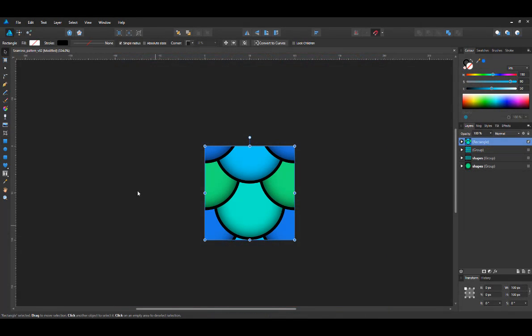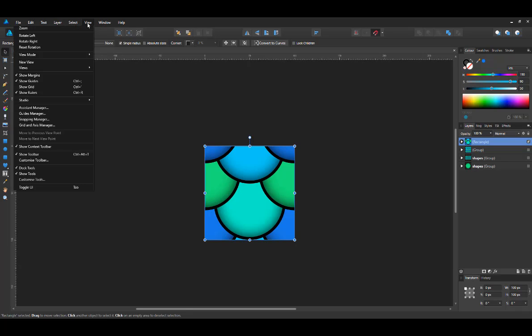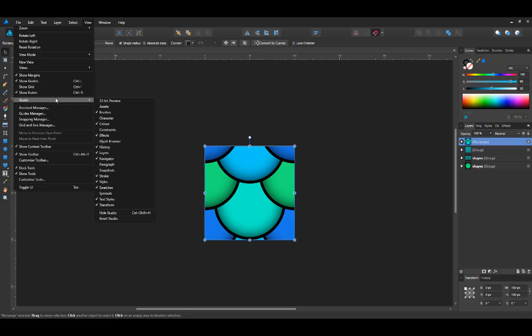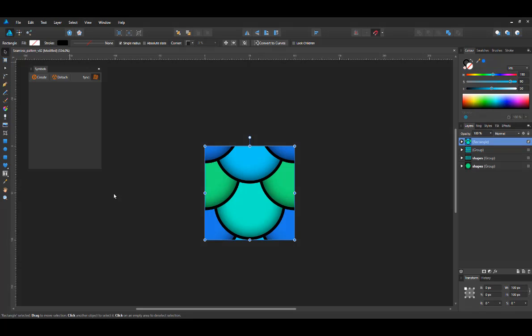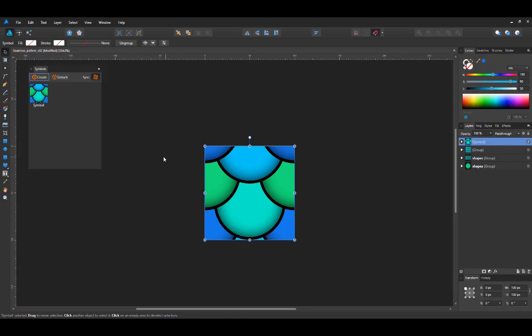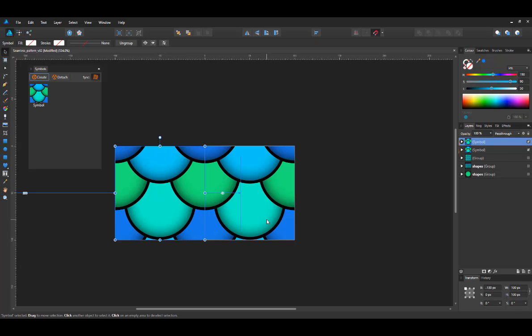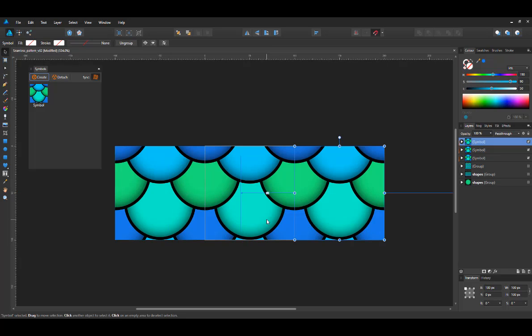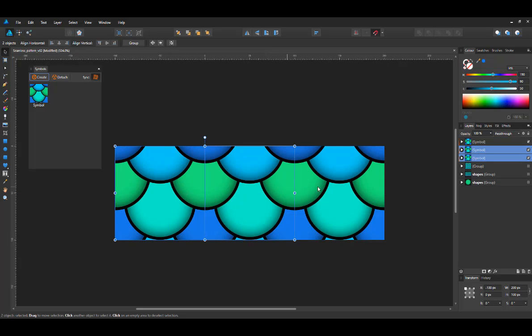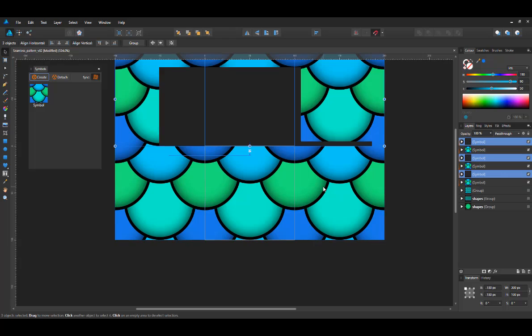Another very helpful tool if you want to continue working on this is going to the studio, opening the symbols and creating a symbol of our pattern.